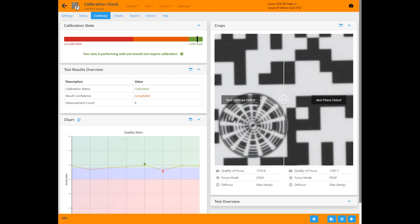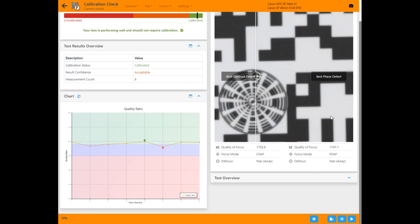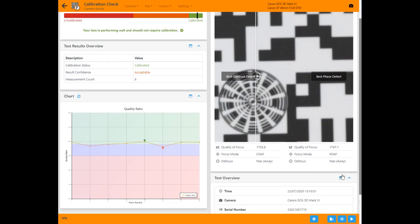Focal tests offer the essential results in the summary tab. This test shows the calibration state at the top left on the colored bar, a single chart to show the measurements taken, and a pair of crop images showing the area analyzed.